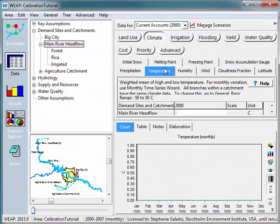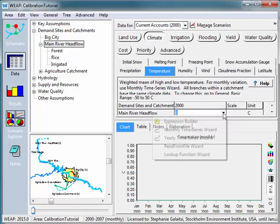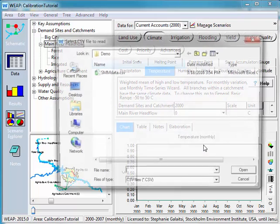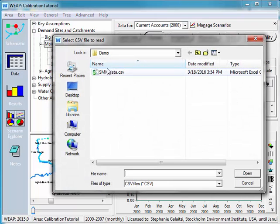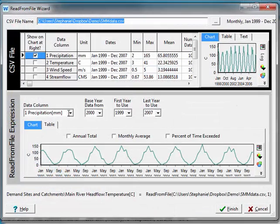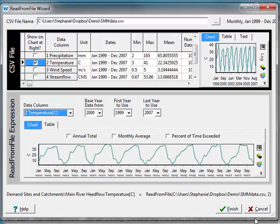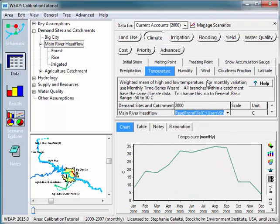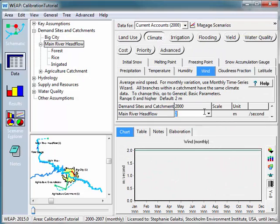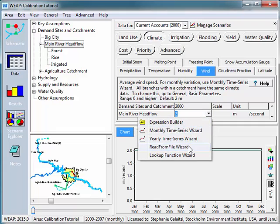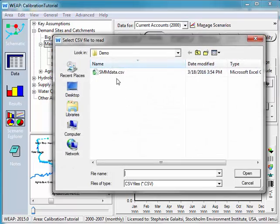I'm going to do the same thing for temperature, this time selecting column two. And for wind speed — make sure that your units are the same. Here we see meters per second, and those are the same units that we'll see in the model.